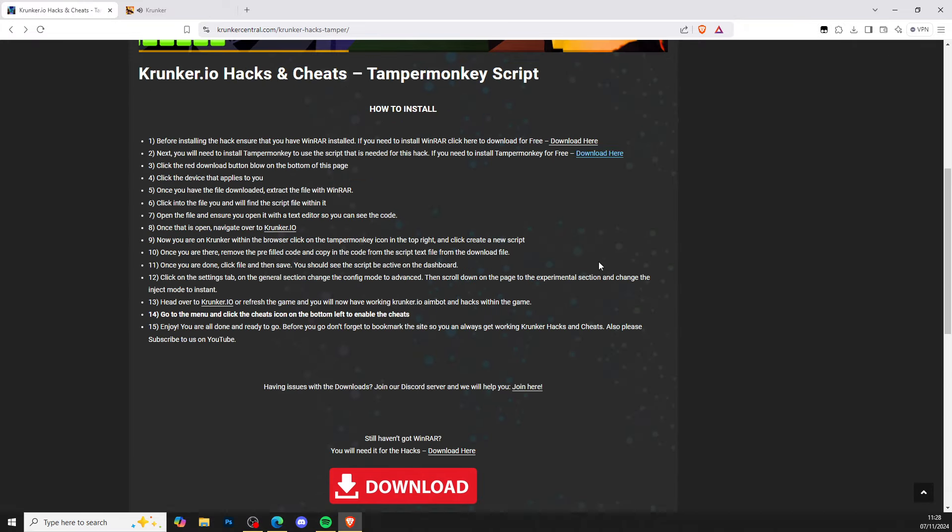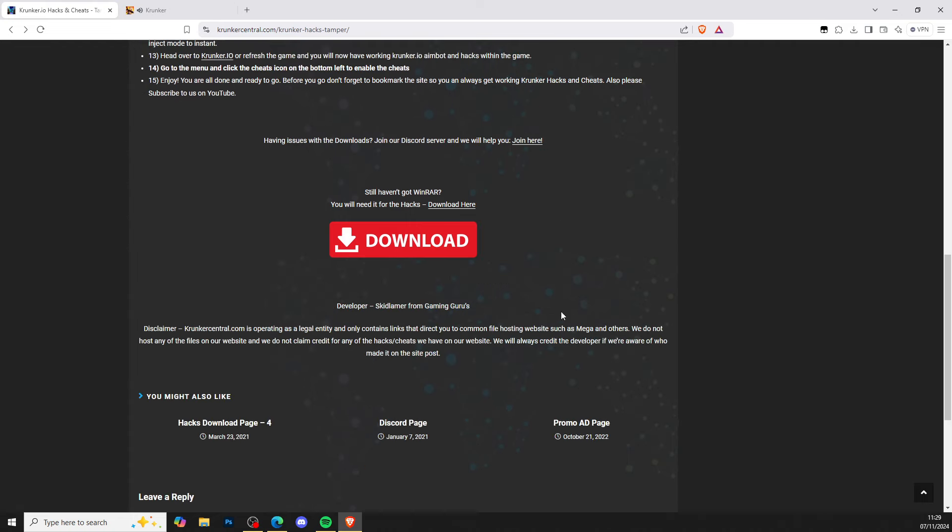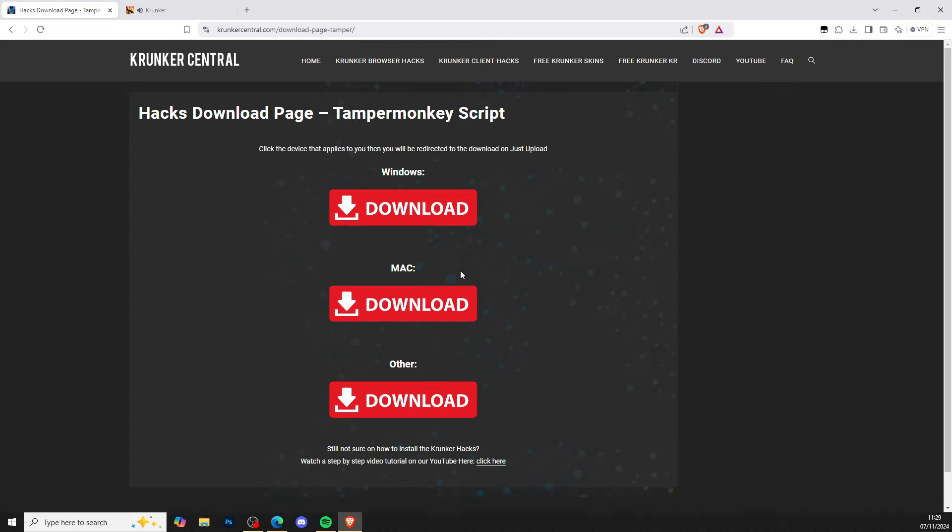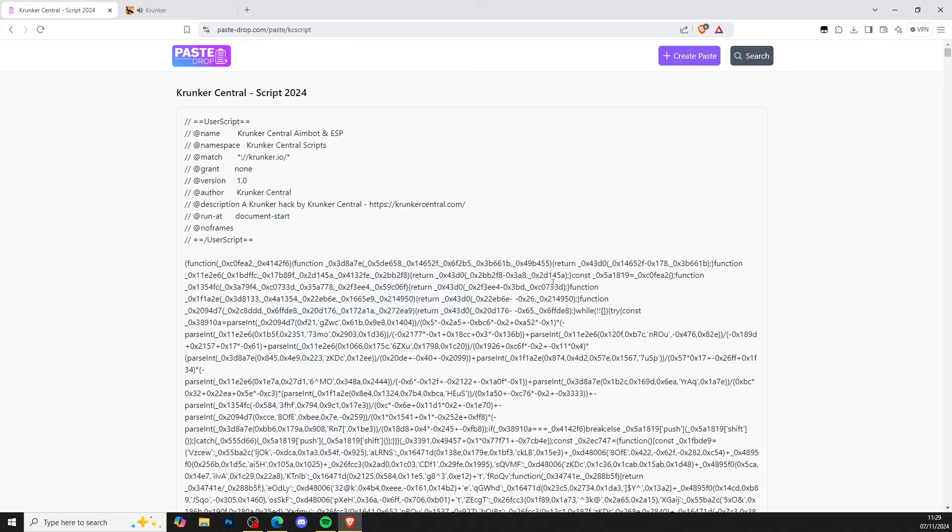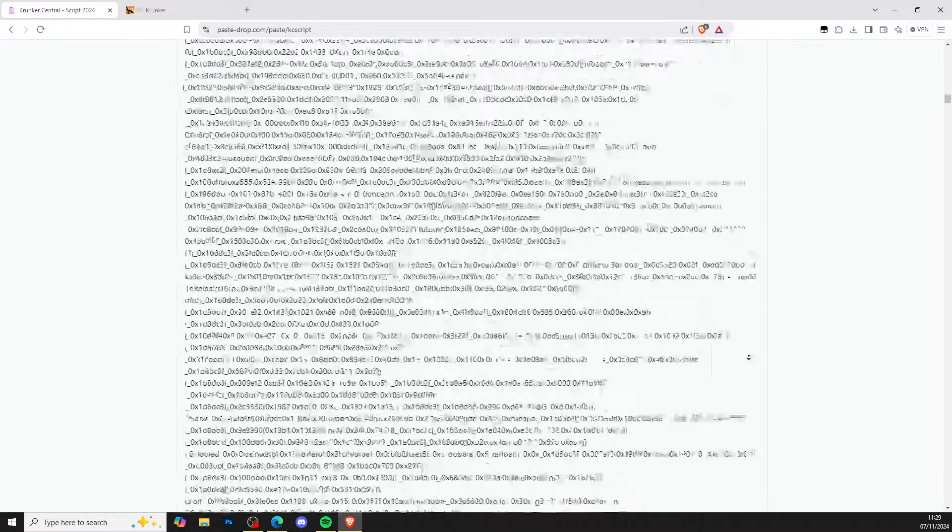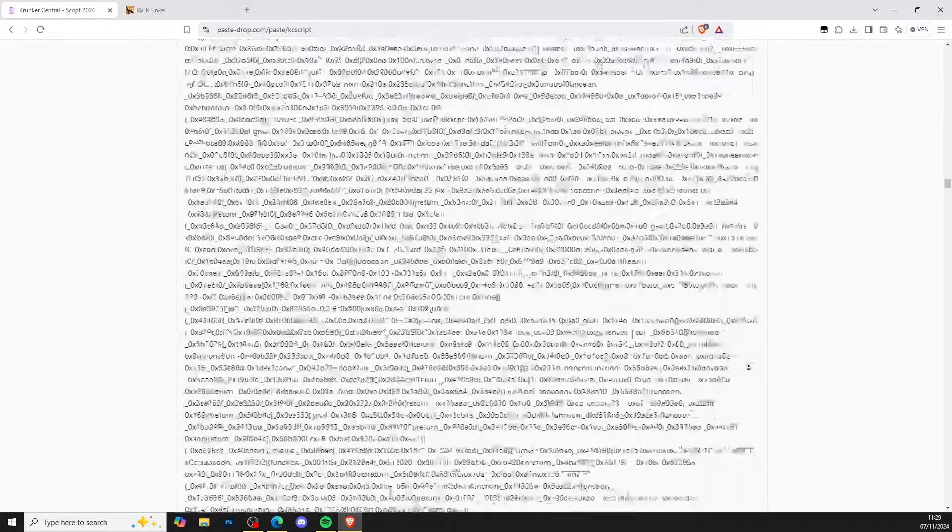As you can see, I already have TamperMonkey so I don't need it. Now that you have WinRAR and TamperMonkey, scroll all the way down to the bottom and click the big red download button. Windows, Mac, or other - go ahead and click on Windows if you're on Windows and so on. It brings you to pastebin.com with the script.